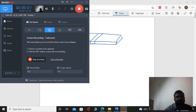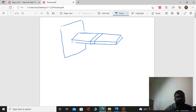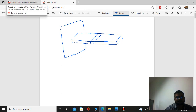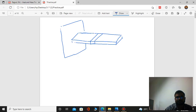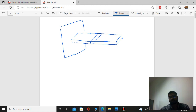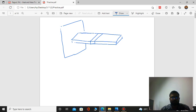Hello students. Today we will discuss heat conduction equation through a rectangular fin. We will first prove one general equation, then we will prove it for a fin having infinite length. There are three types, but before taking those three types, we will prove one general heat conduction equation for a fin.